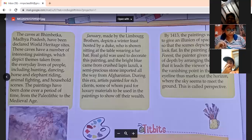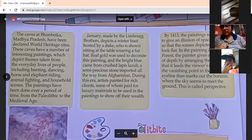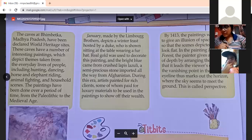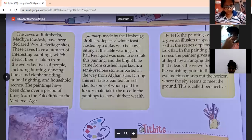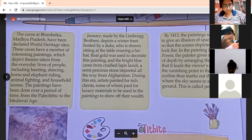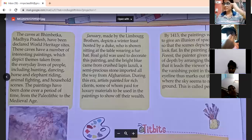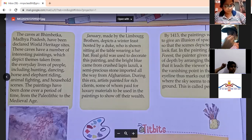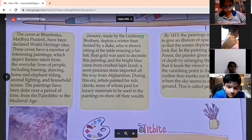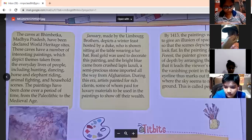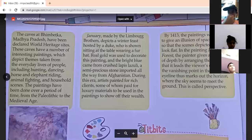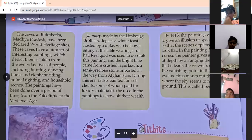The painting in 1413 was made to give an illusion of space and depth. The painting was made to give an illusion of depth by arranging the scene such that it leads the viewer's eyes towards the vanishing point in the center. The eye line marks out the horizon where the sky seems to meet the ground — this is called perspective.